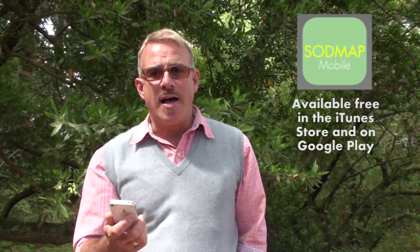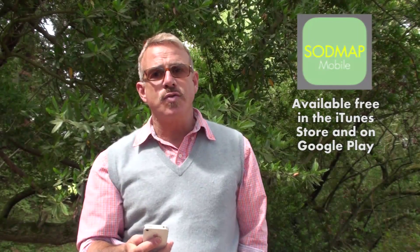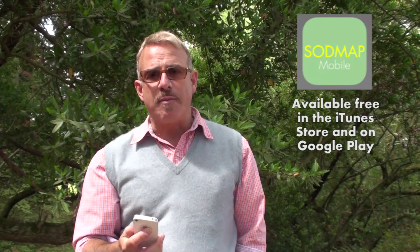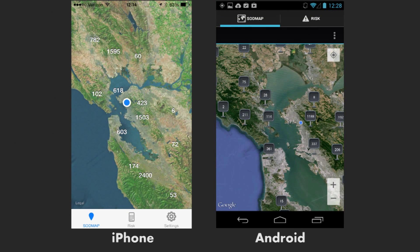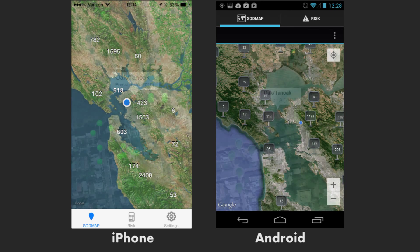The app SolMap Mobile is available both for iPhone and Android phones and tablets. When you start the app you will see a map of North America, and you will notice a bunch of white numbers on the west coast of North America. Those white numbers indicate where trees have been sampled and tested for sudden oak death.